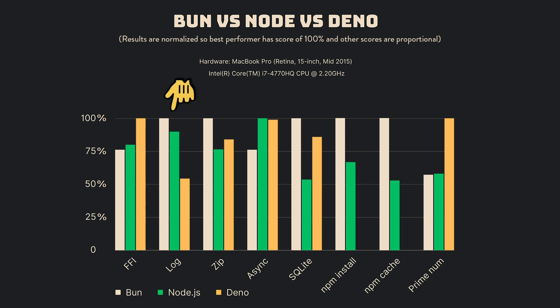In the log test, Bun takes the lead, showing superior logging performance, followed by Node.js, while Deno lags considerably. This suggests that for console-logging-centric applications, Bun might be a preferred choice.